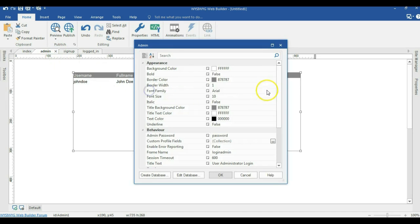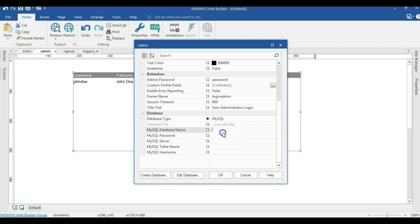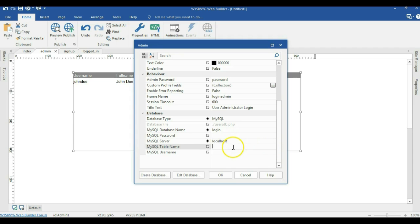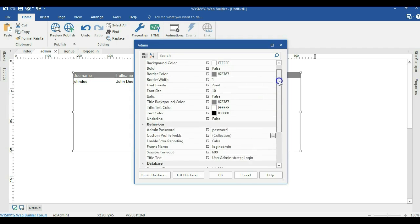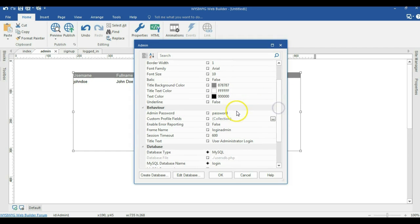Now I'm going to go to the admin page and configure the MySQL section as well. I'm going to change the database type from flat file to MySQL. The database name is going to be login, the password is none, the MySQL server is going to be localhost, the MySQL table name is going to be login, and the username is going to be root. I'll scroll to the top and change the admin password from 'password' to 'admin', then hit OK.